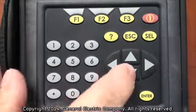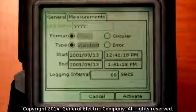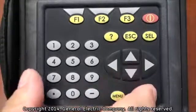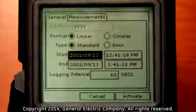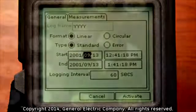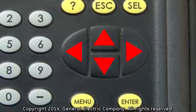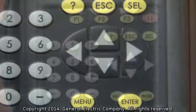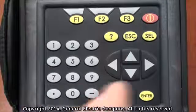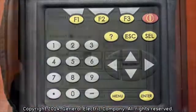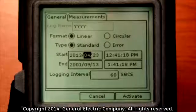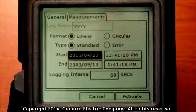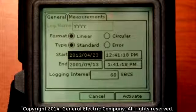Use the down arrow key on the keypad to navigate down to the linear start field. With the start field highlighted, press the enter button on the keypad. This will allow you to use the arrow keys to change the month, day, and year to start the log recording. When you have programmed your month, day, and year, press the enter button. This will set the value and the entire date input field will be highlighted. Use the down arrow key to navigate down to the end date and time fields.